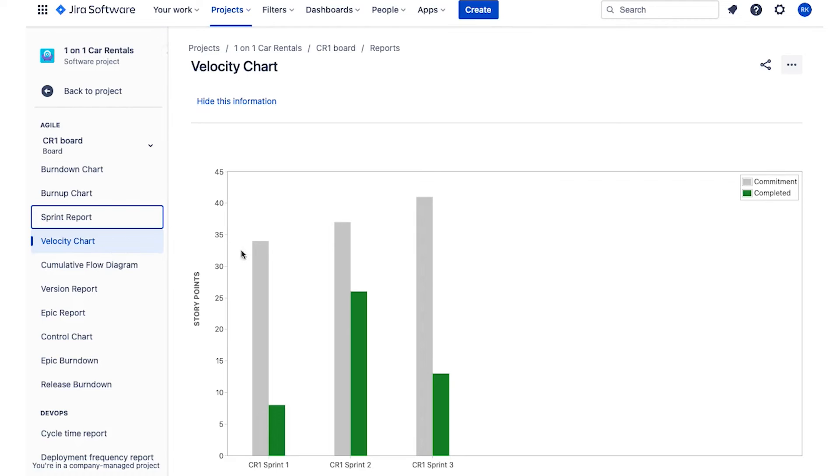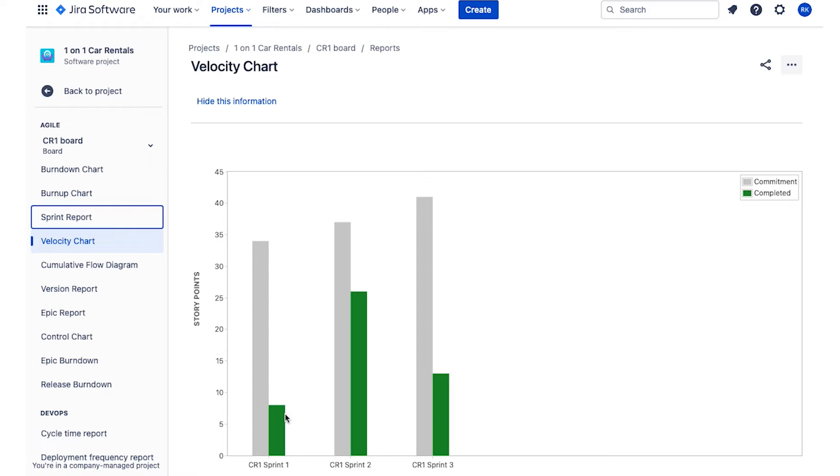So the velocity chart over here will show you the committed number of points and the actual completed points inside the sprint. Again, a lot of teams don't always get through all that they committed, and it's good to have a discussion about what went on there.